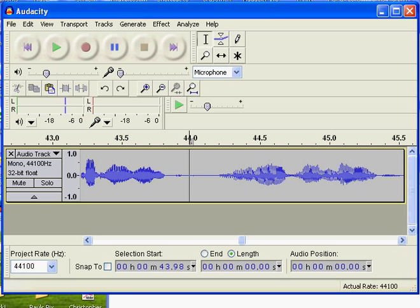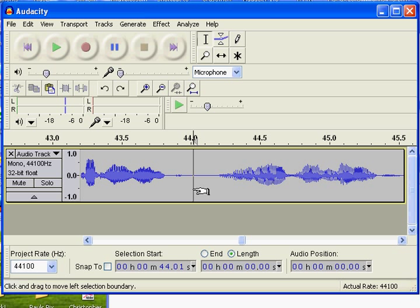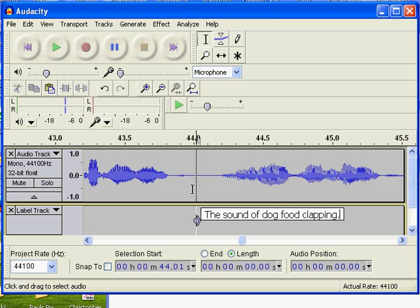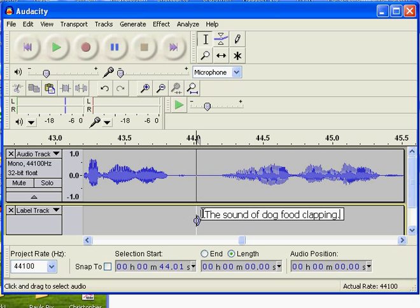you can put it right where your cursor is by doing Ctrl, Alt, and then V, and it will generate the label track. It'll put the break right there and go ahead and put the label in.